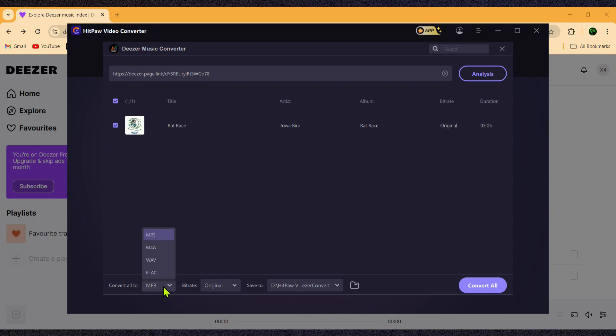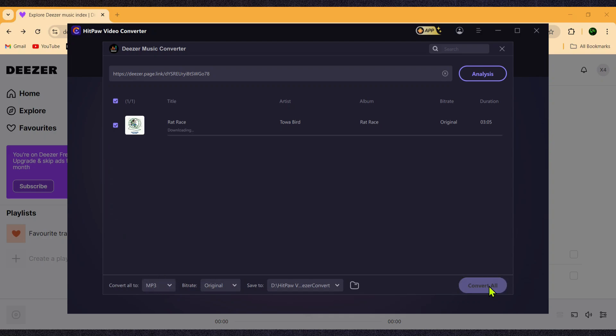If you want to change the format, you can do that too, or adjust the bitrate if needed. Finally, just click on Convert, and HitPaw will start converting your music.